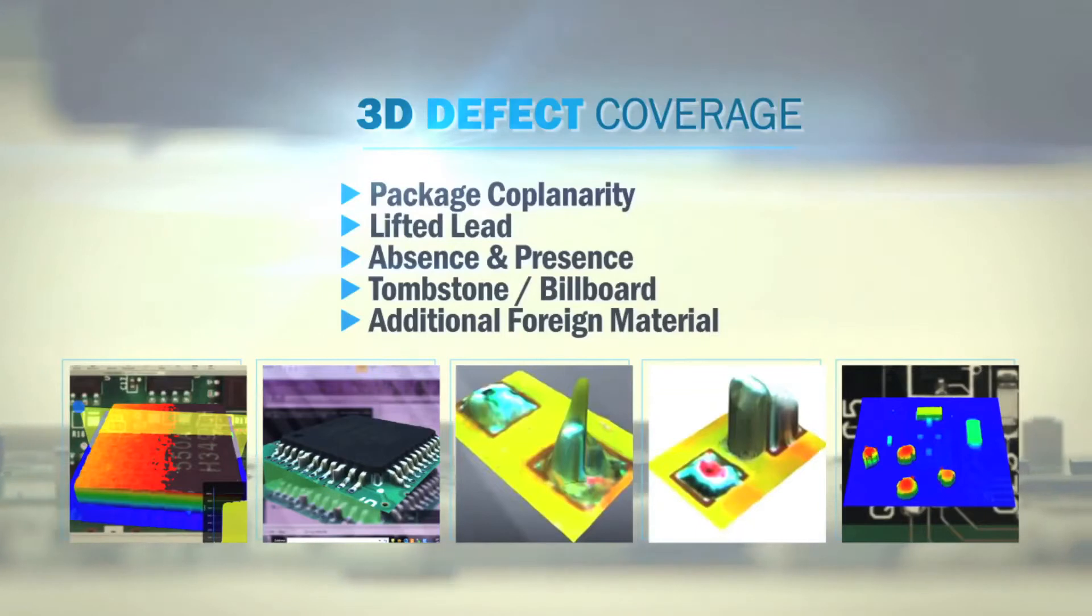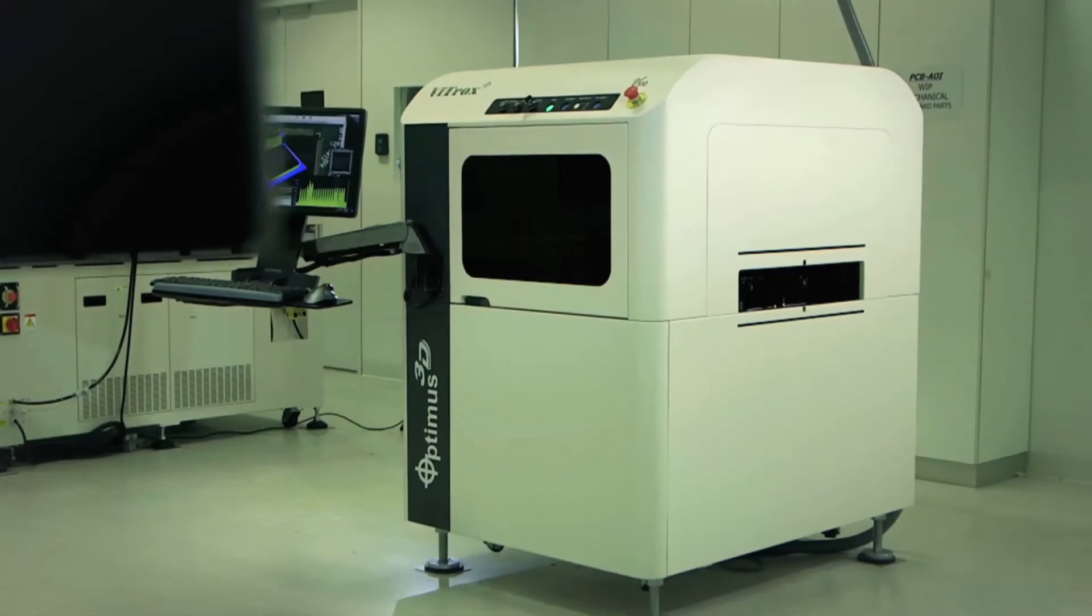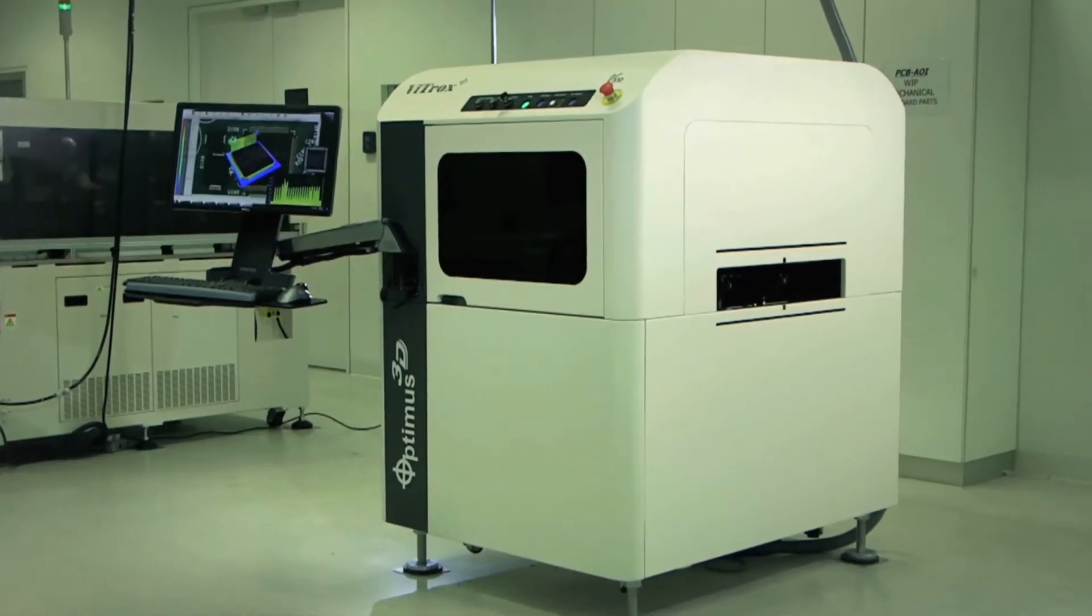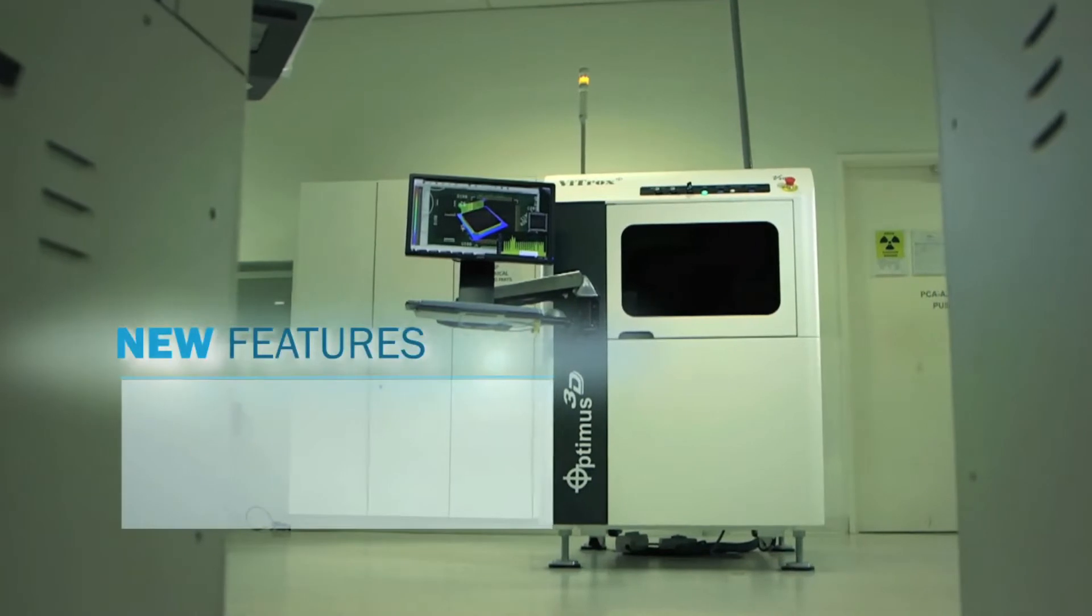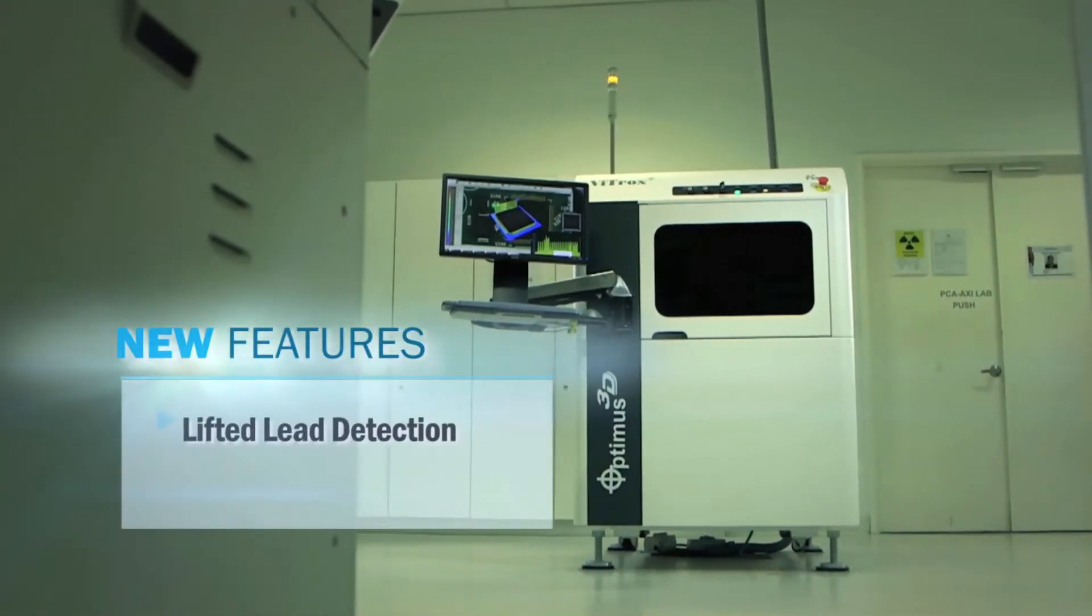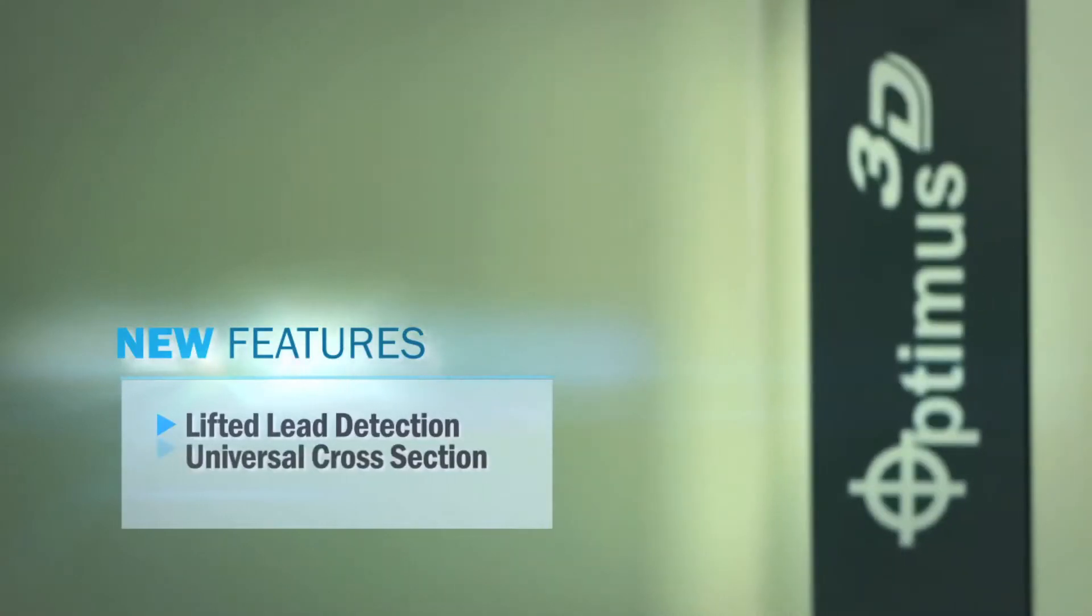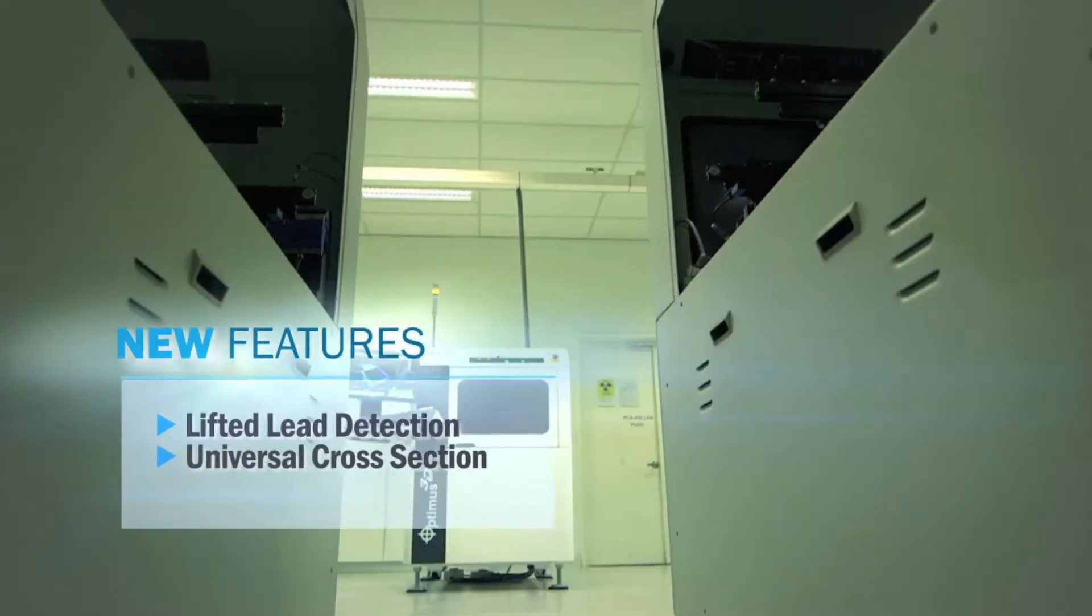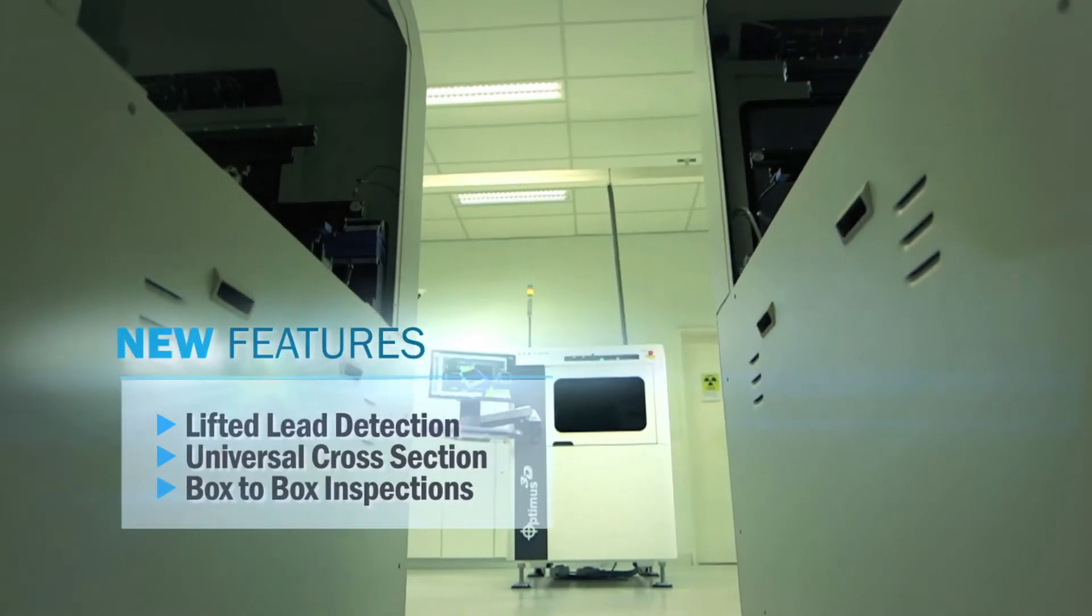The height accuracy achieved is plus minus 2 micron. The new algorithm used in the V510 Optimus 3D AOI offers various new features that include the lifted lead detection, universal cross-section algorithm, and box-to-box inspections.